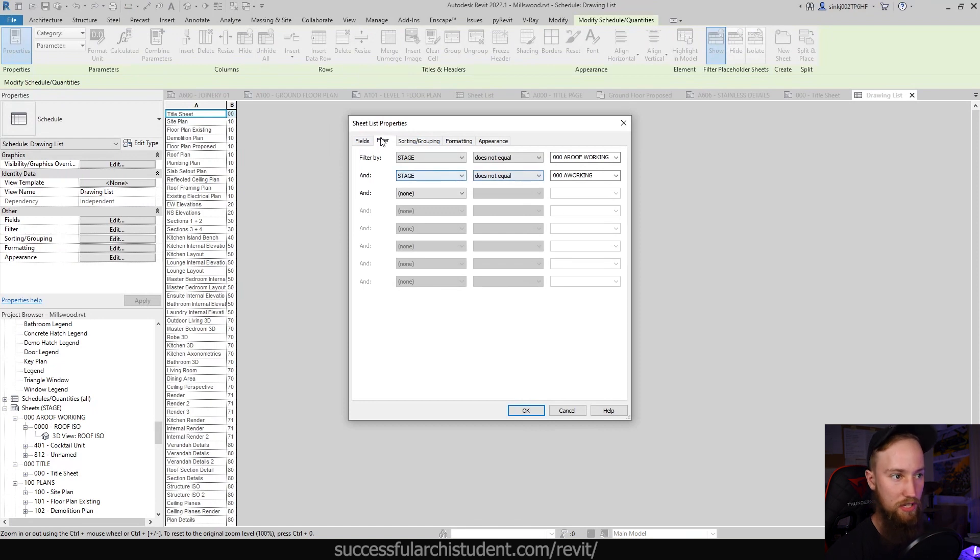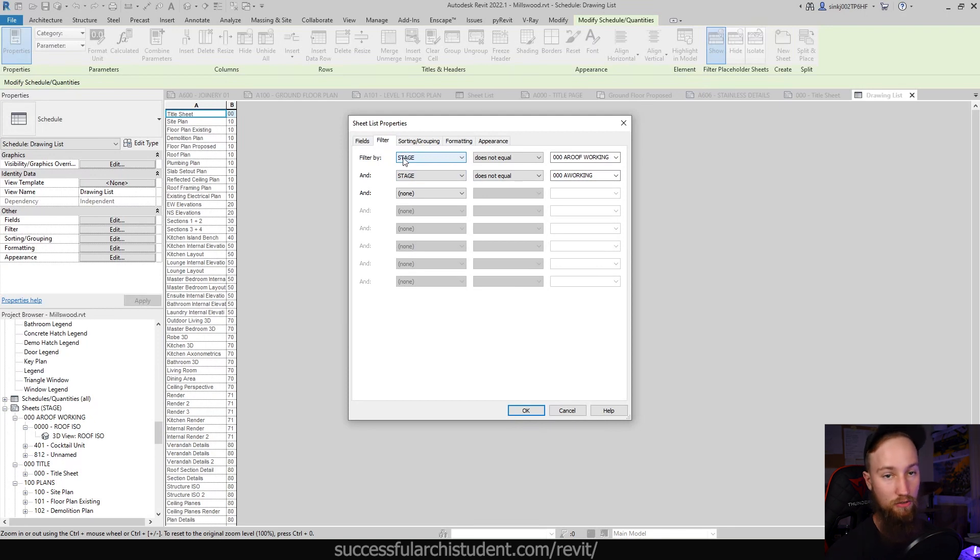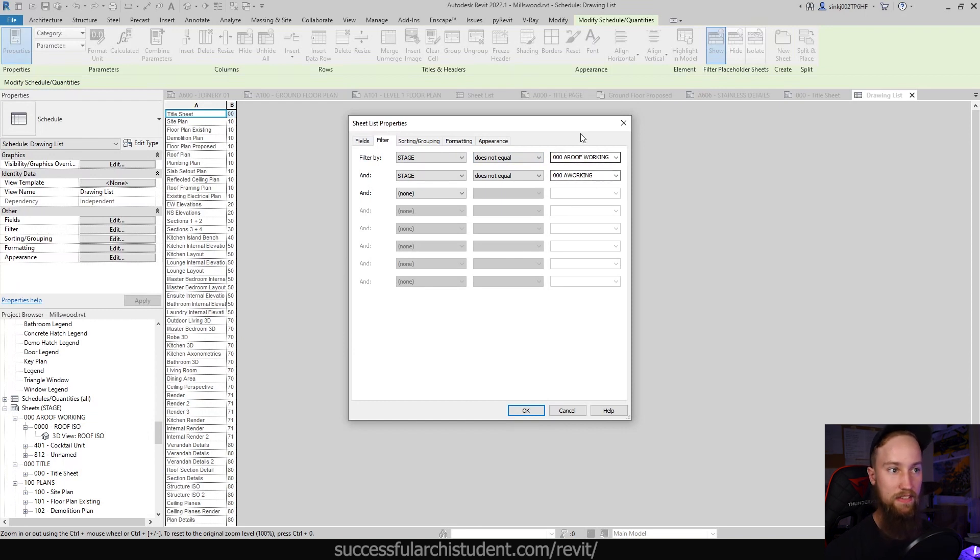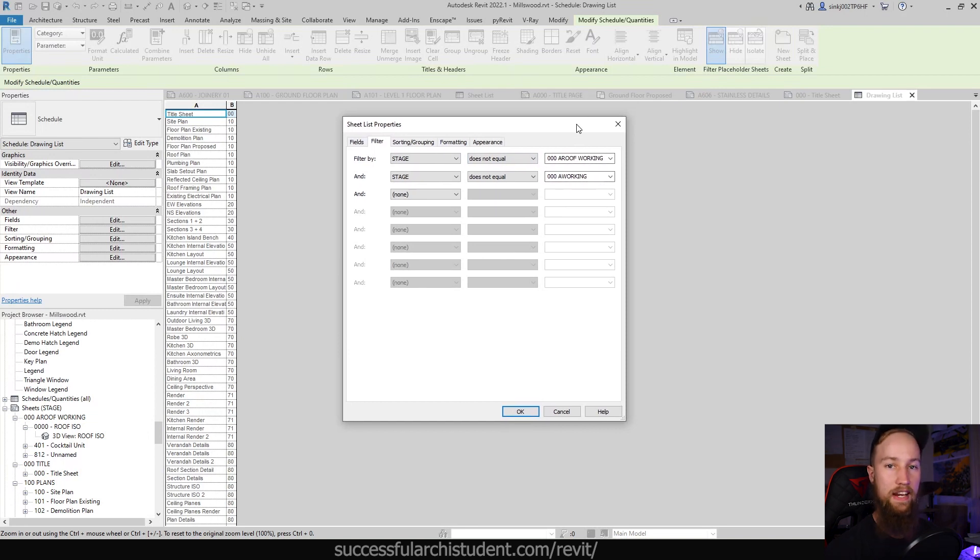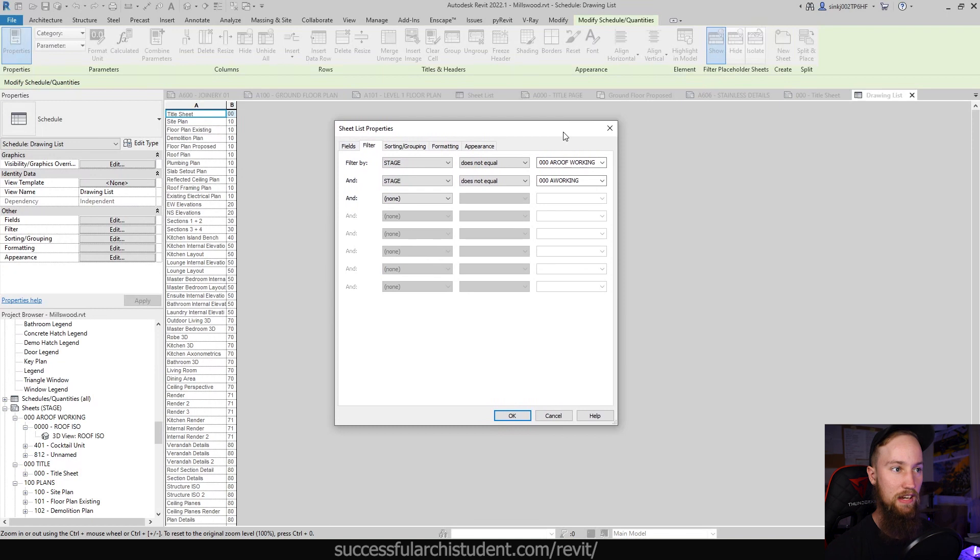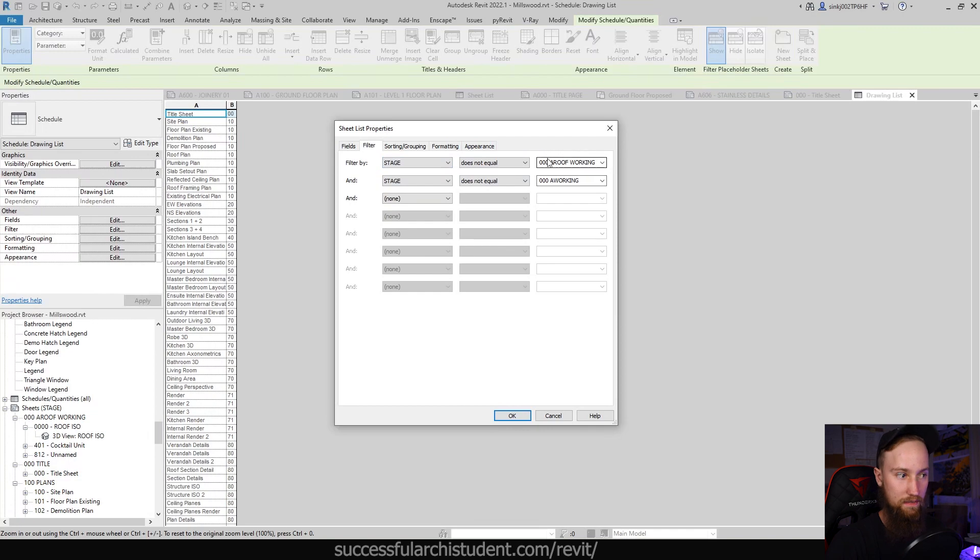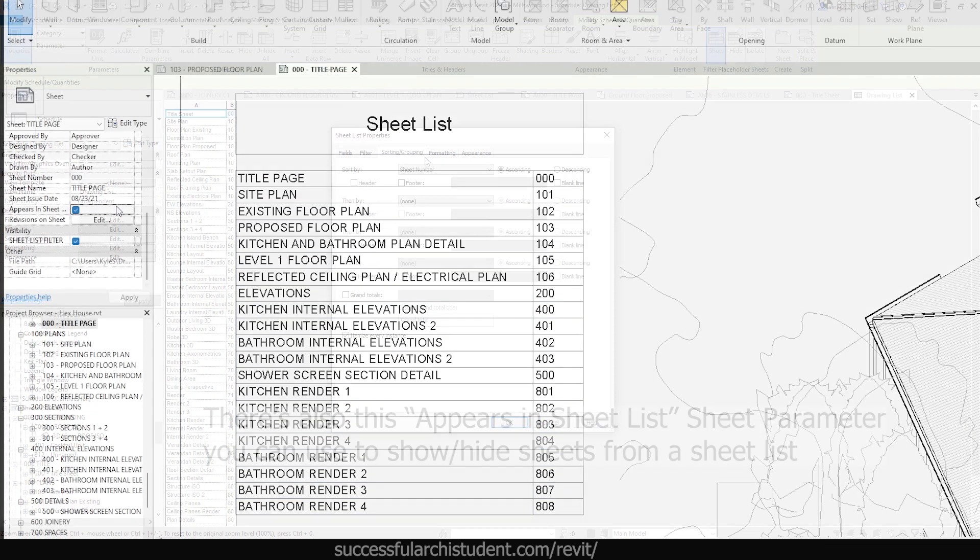In this project I'm going to open up this sheet list and have a look at the filter. You can see that I've got two filters here. One was saying that the stage, which is actually the drawing type parameter that we've created in this other project, does not equal triple zero A roof working or triple zero A working. These are two working sets, so any drawings or sheets that I don't want published or I don't want to show in this sheet list, I'll put under the drawing type or the stage in this case as one of these two things. That way they don't show up in the sheet list and that's good.